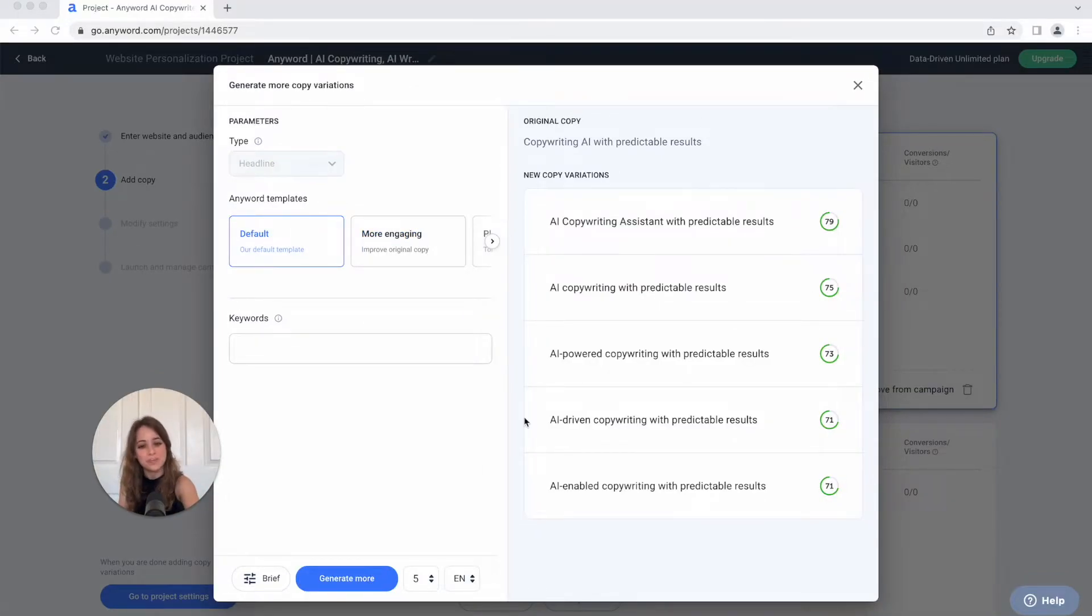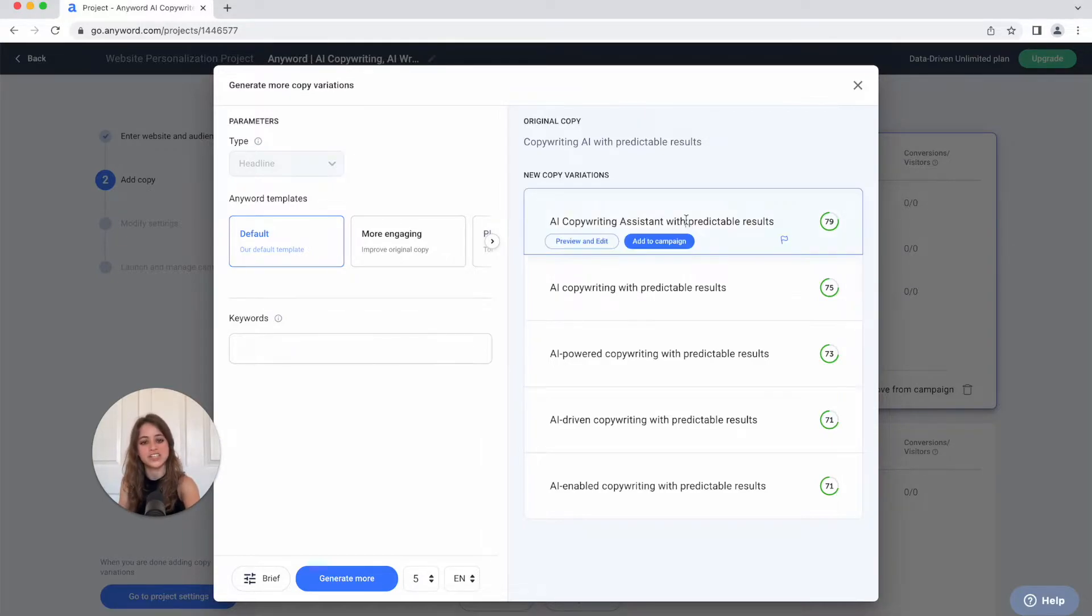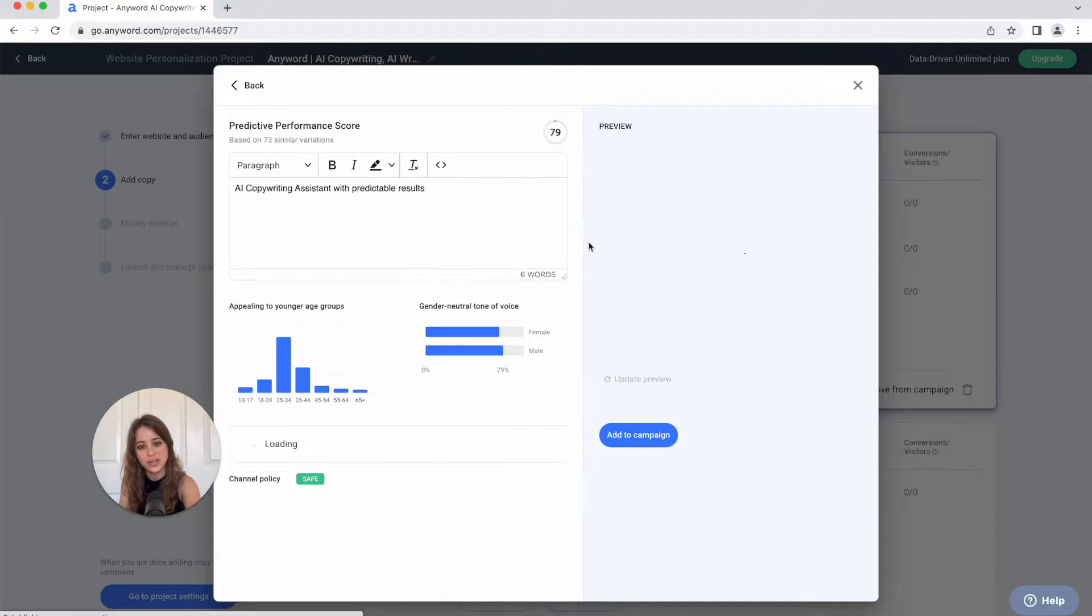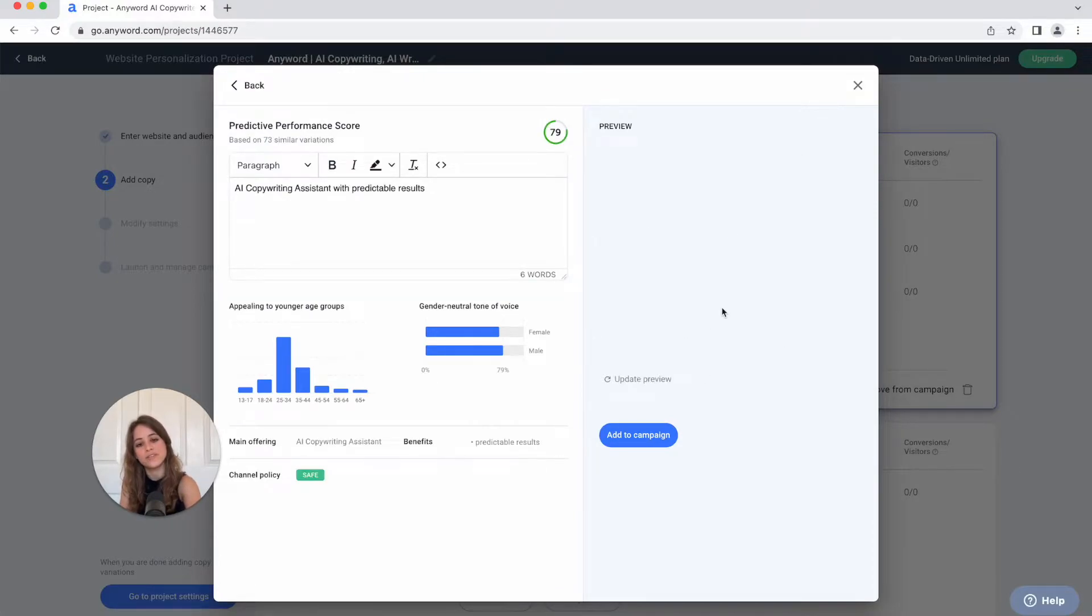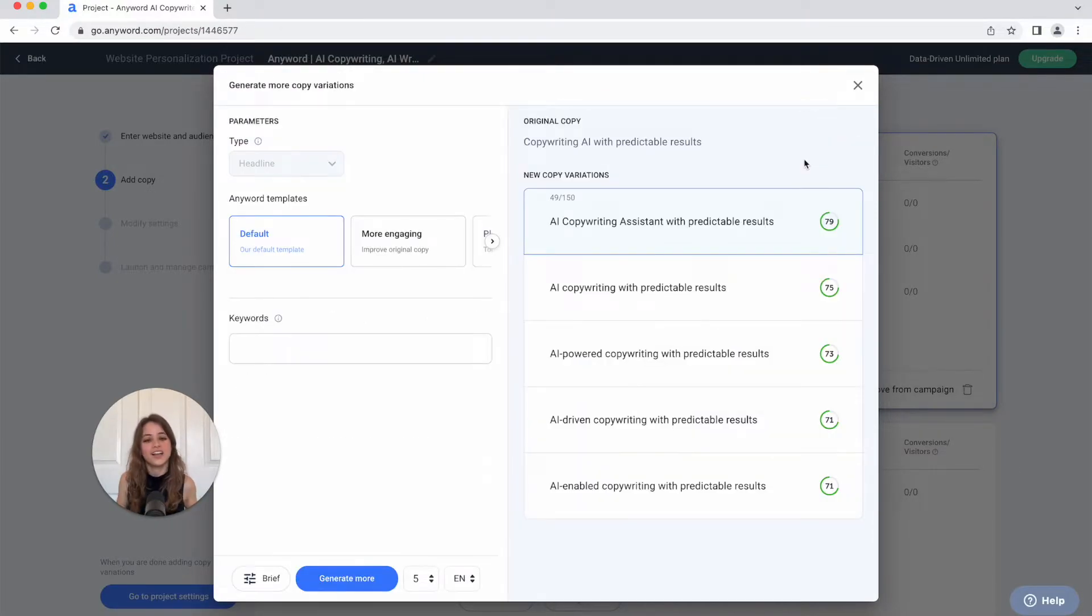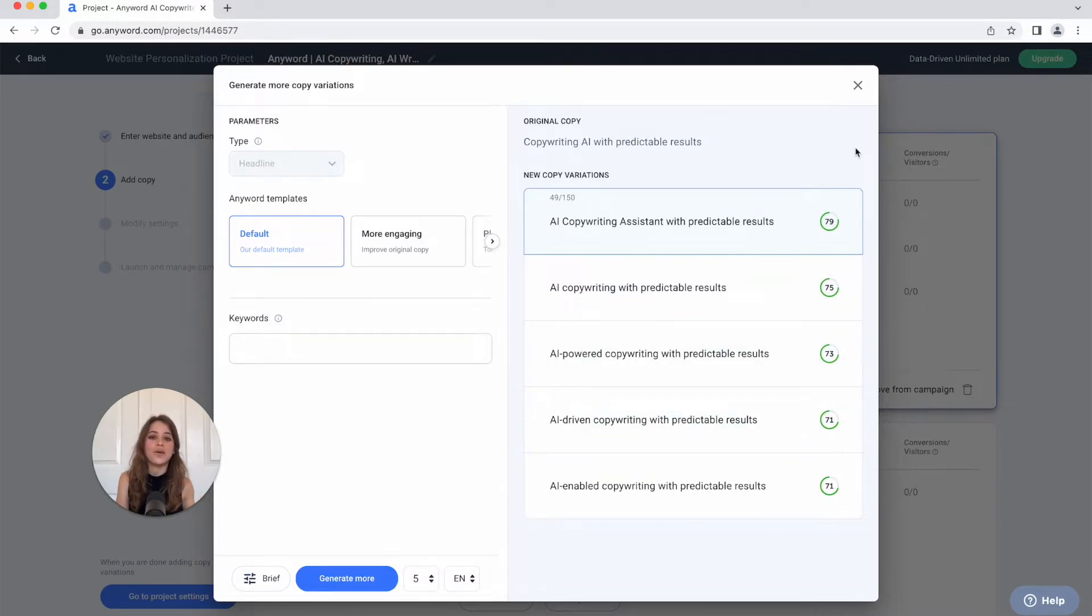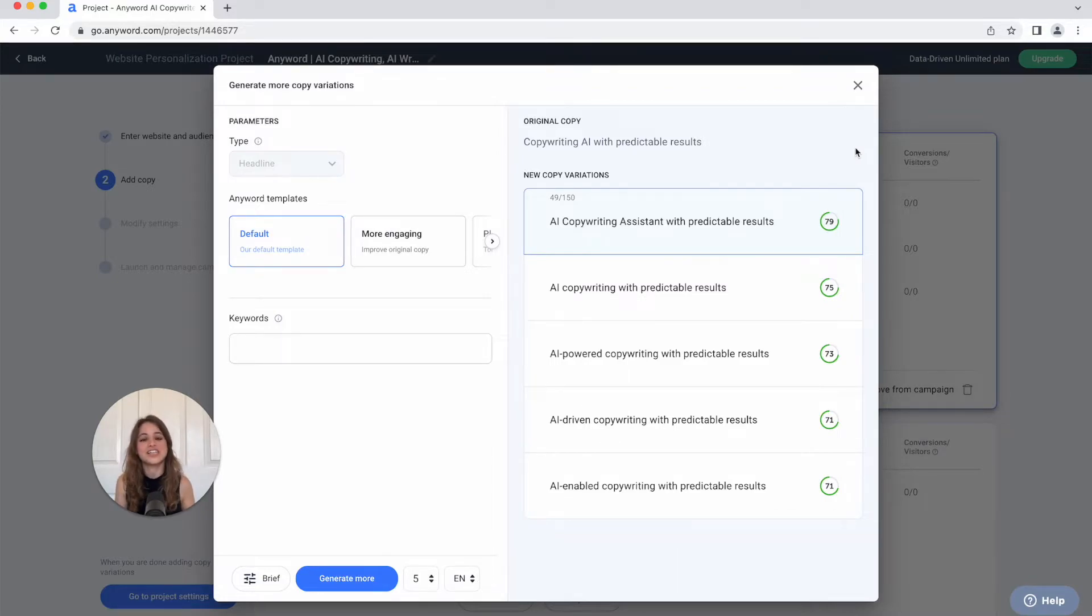Awesome, so here are some of the copy variations that the AI generated for us and if you want to see how any of these copy variations will look on your website, you're just going to hit preview and edit right here and you'll see exactly how your copy variation looks on your website. You'll also notice these predictive performance scores right here which lets you know how well this copy would perform.